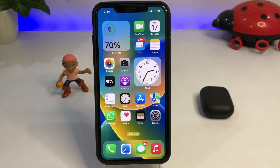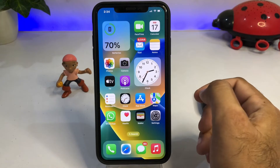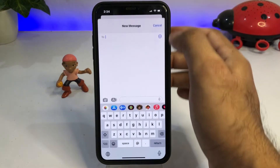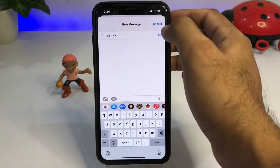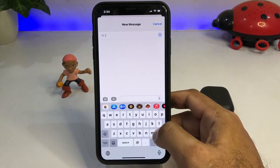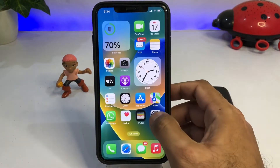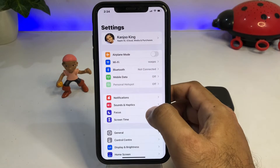Without wasting any time, let's start the video. Firstly, as you can see, this is my iPhone, and if I want to tap anything, the sound and haptic is not working right now. Just close that, and now open your iPhone Settings.